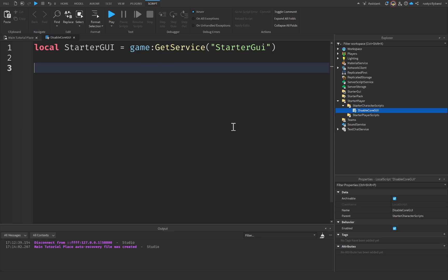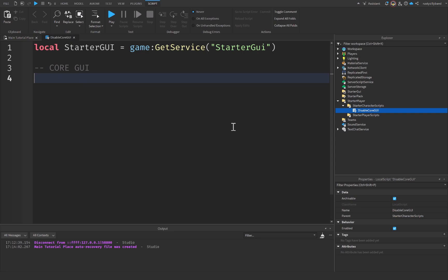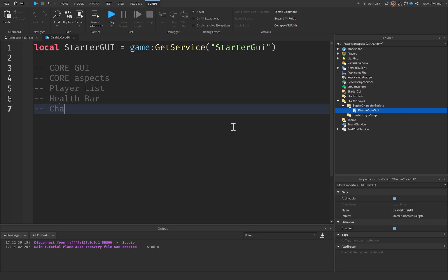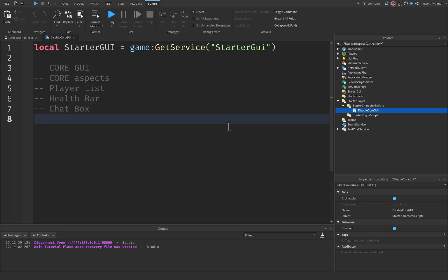Anyways, continuing on with our script — StarterGui has a few different functions we can use to remove something called the Core GUI. If you don't know what the Core GUI is, these are the main core aspects of our GUI: things such as the player list, the health bar, the chat area — probably just the chat box. You get the idea — it's all these different core GUI aspects inside of our game.